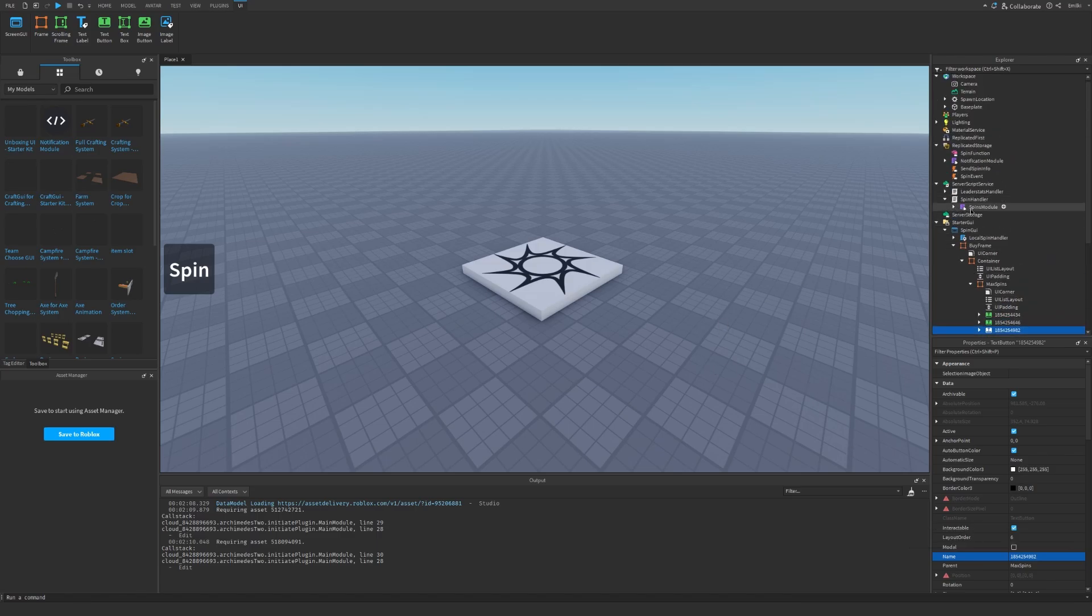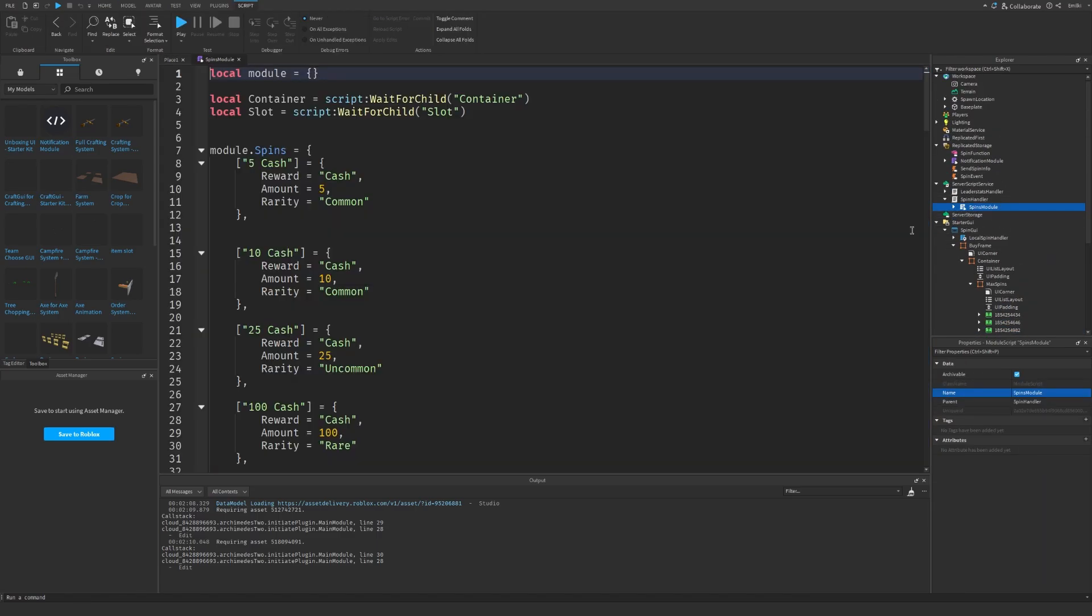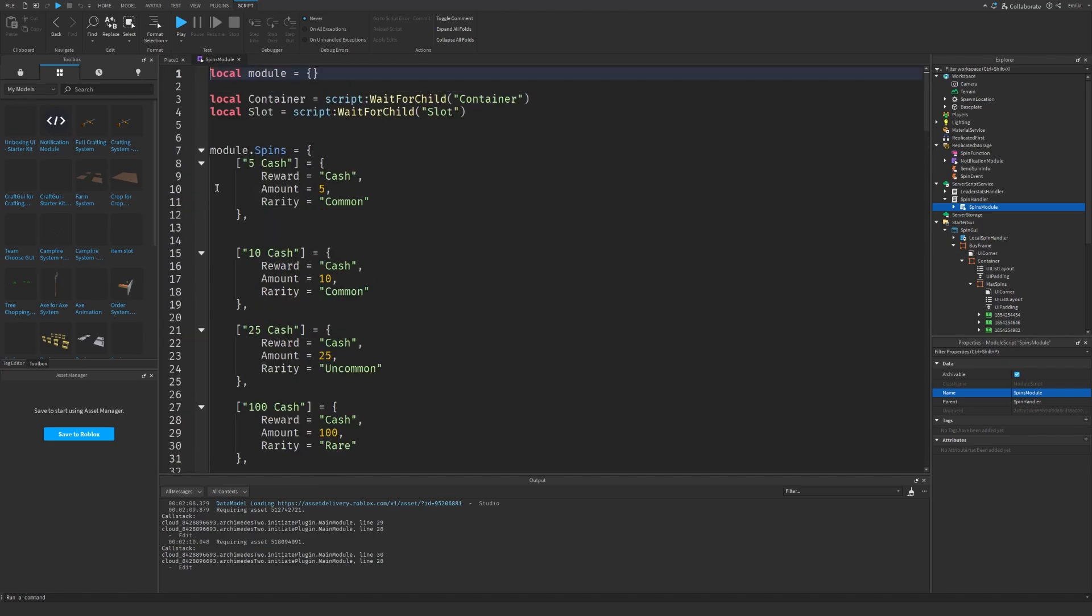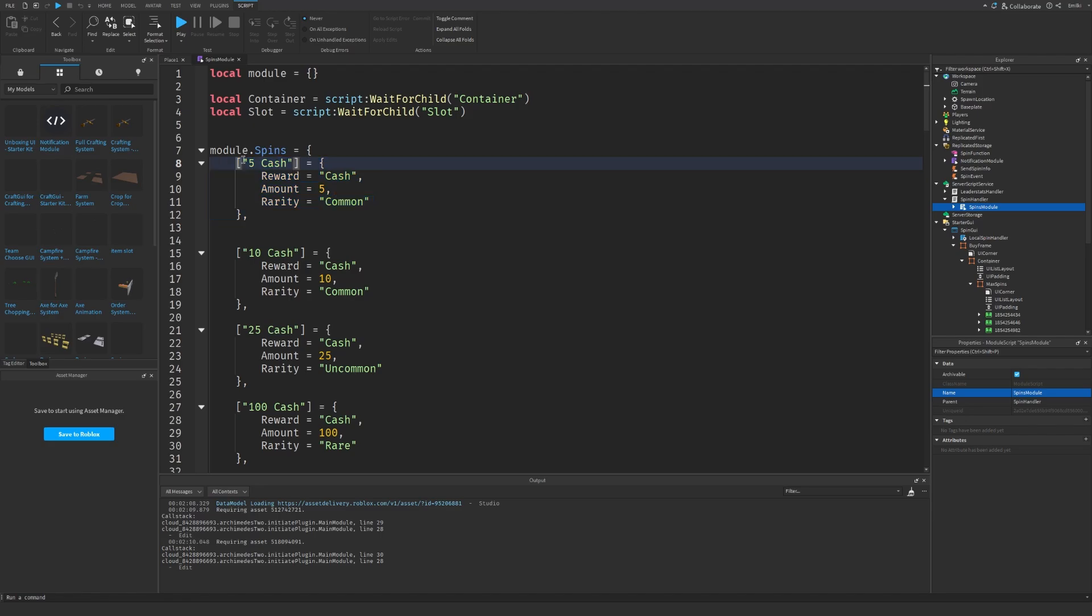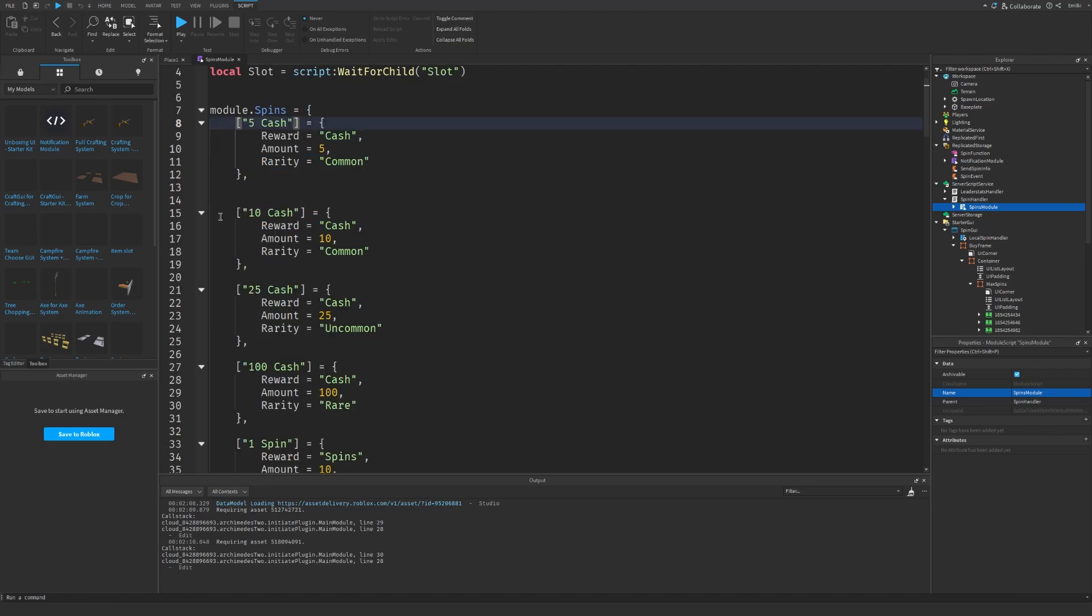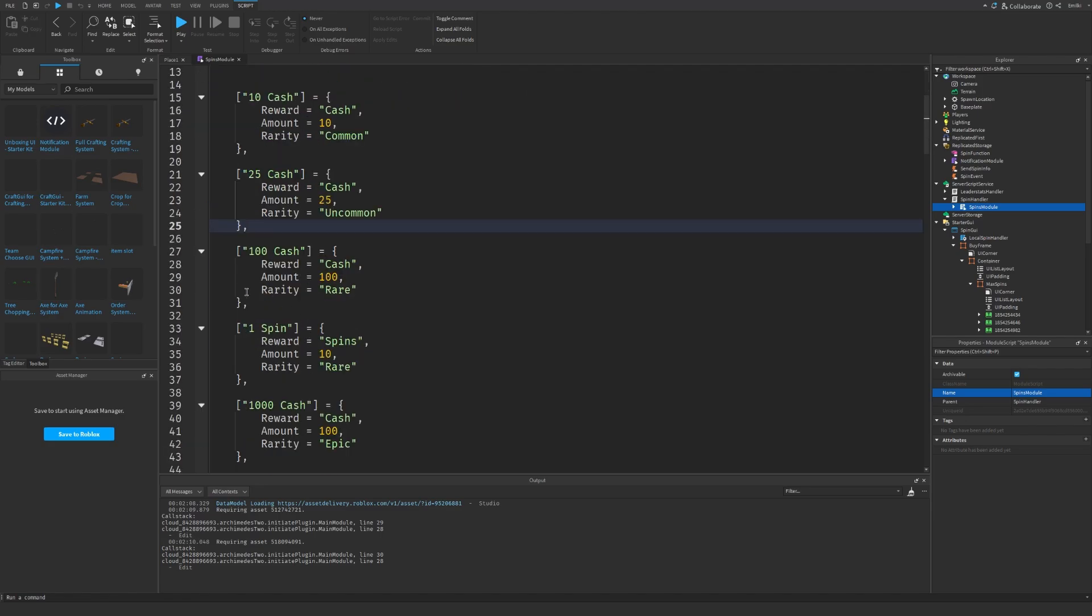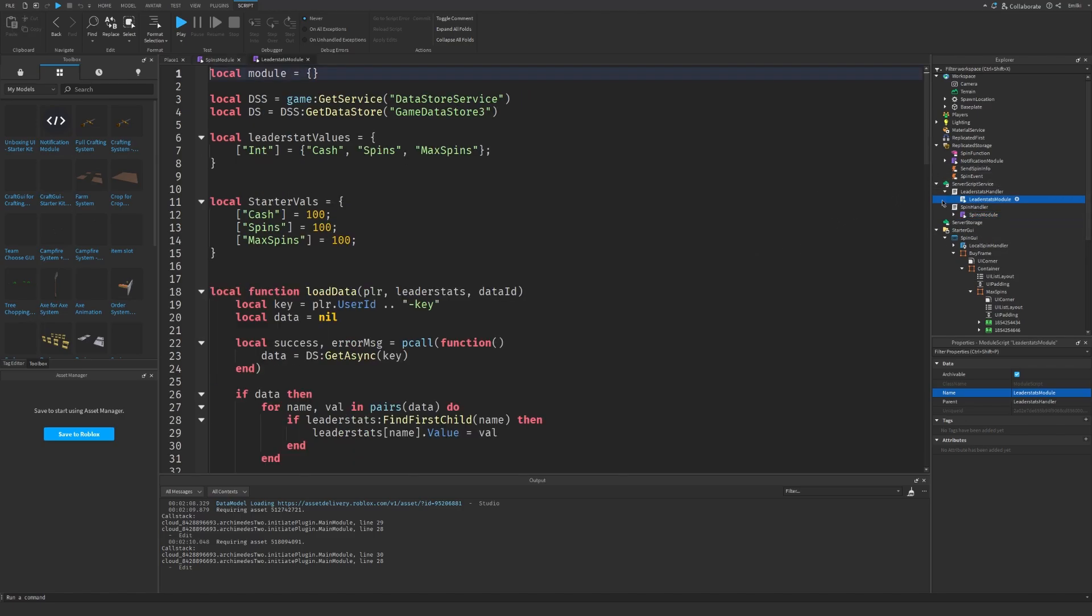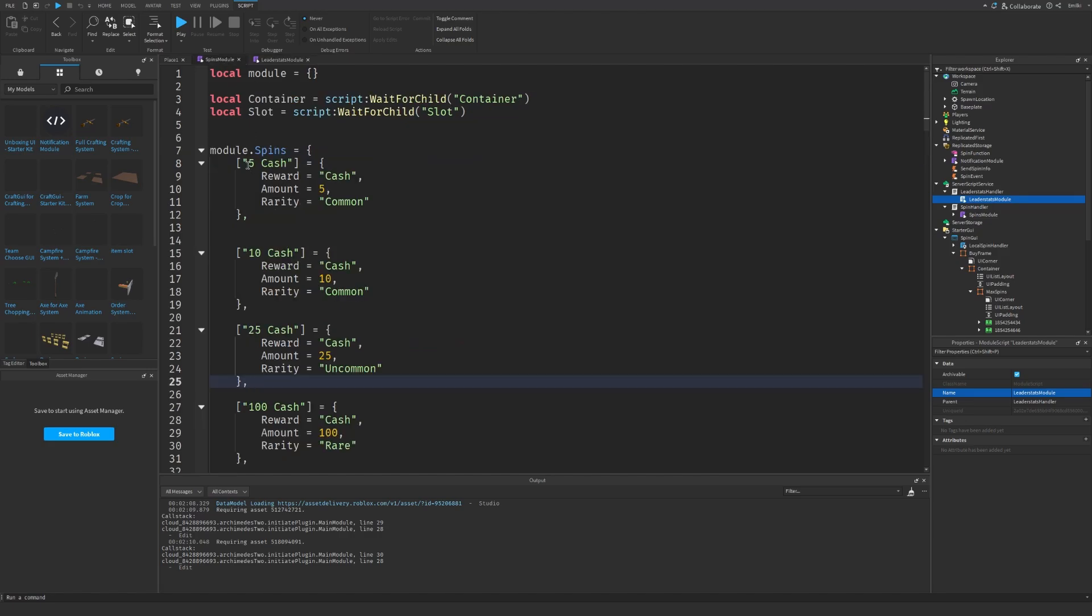Let's go into the spin handler and into the spins module. As you can see we have these different spins: 5 cash, 10 cash, 25 cash, 100 cash. We have some different leader stats. In the leader stats module we have cash, spins, and max spins.